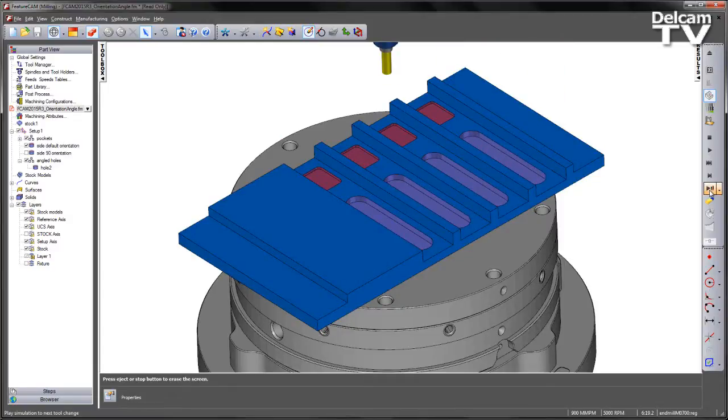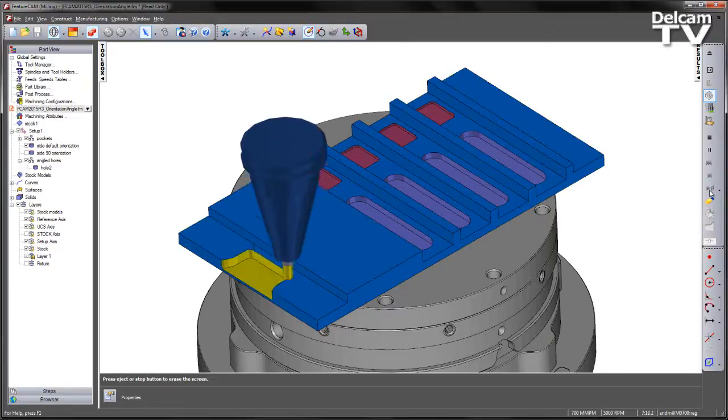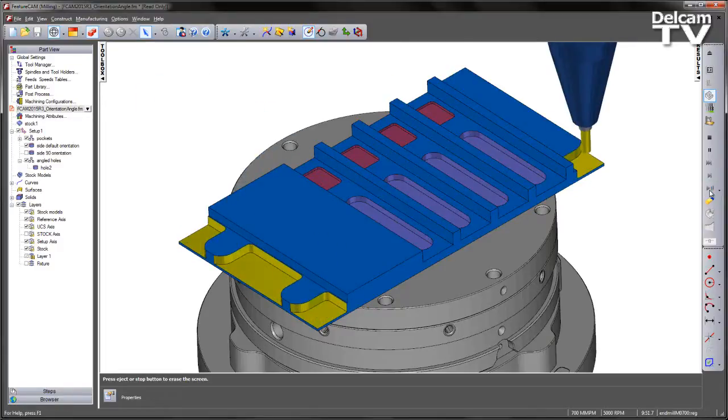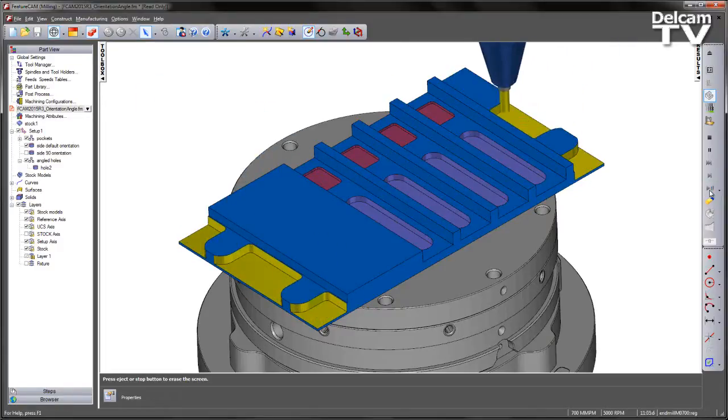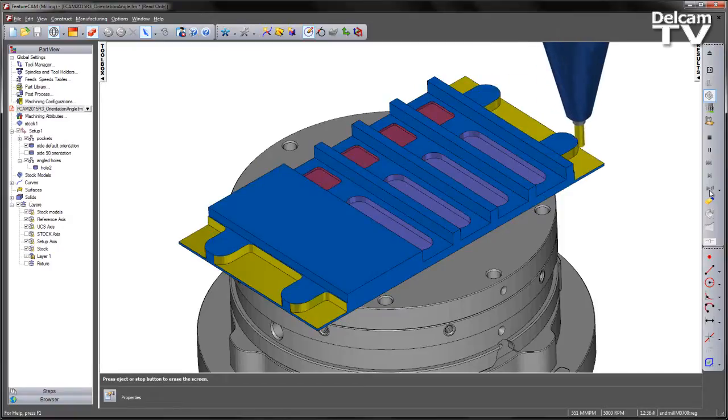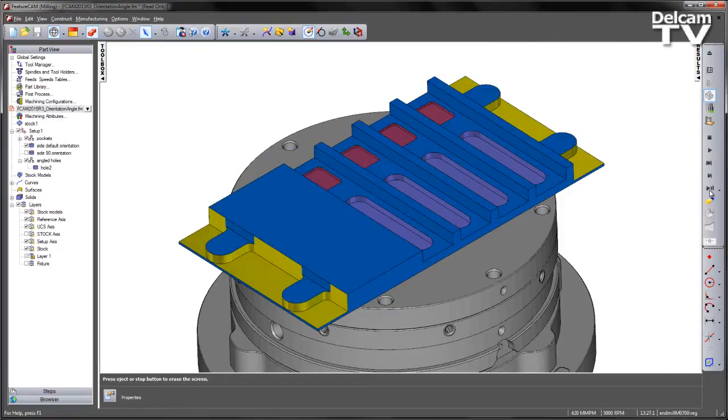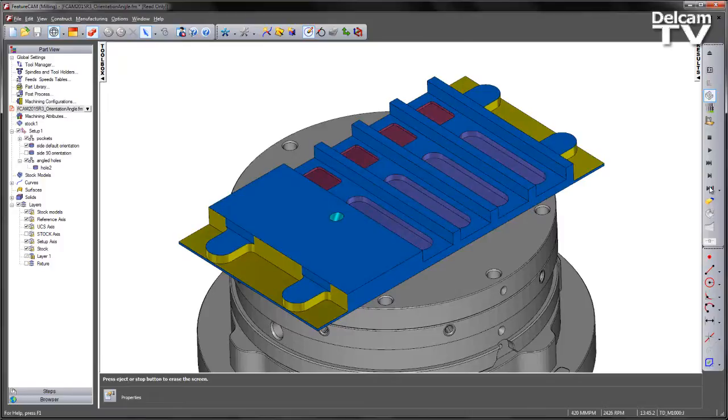We then go ahead and have our side feature cut the outer shape of our component. And finally we have our angled holes programmed on the part like so.